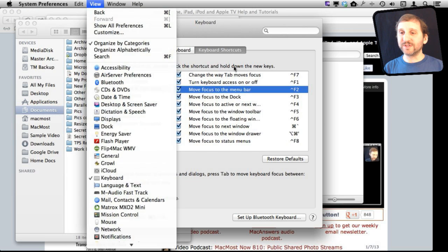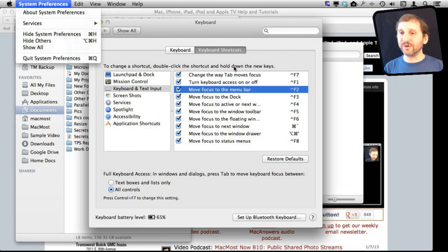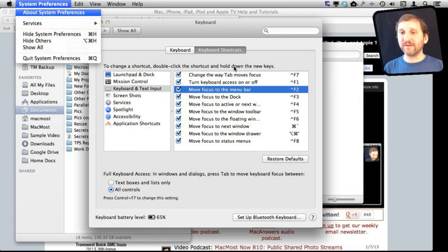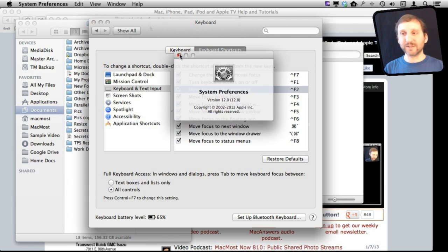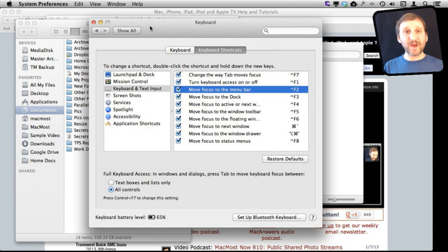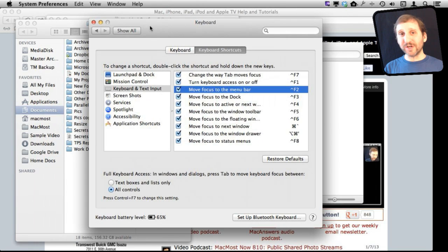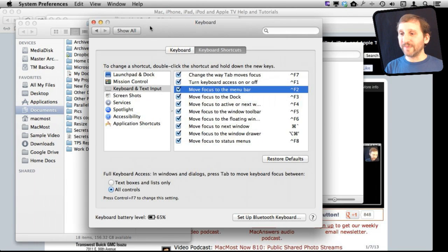For instance, we could go under About System Preferences. Go down here. I'll hit Return and I get the About System Preferences box. So that is how you navigate to the menu bar with just the keyboard and activate a menu there.